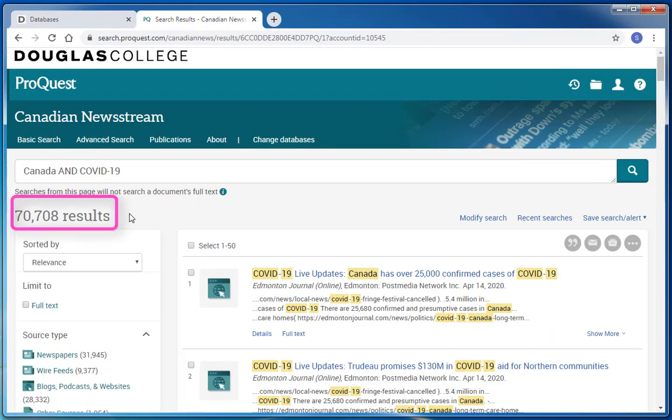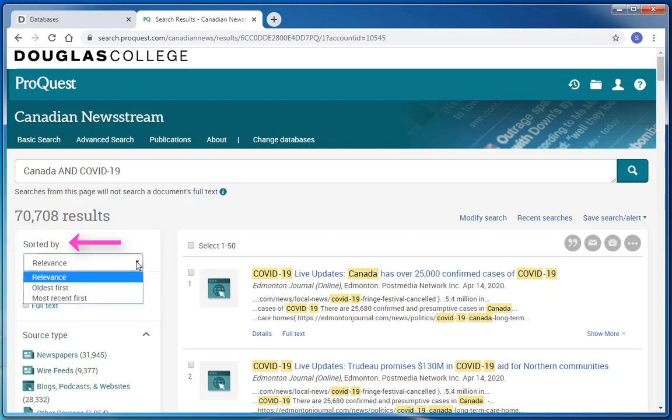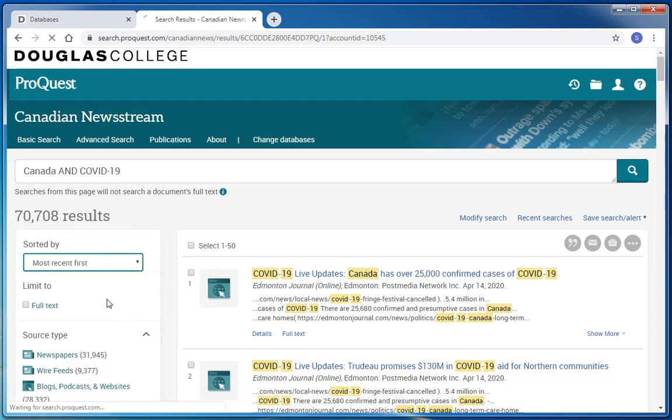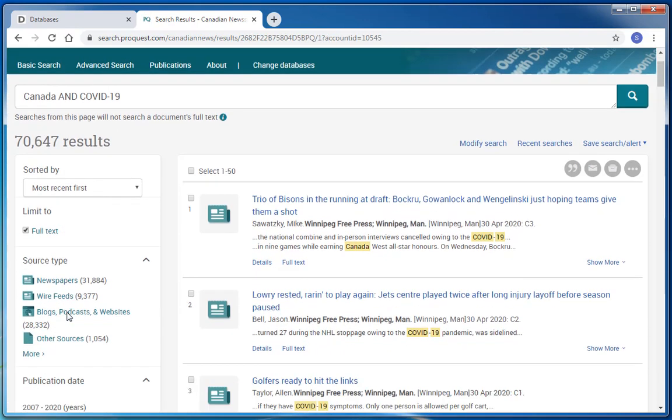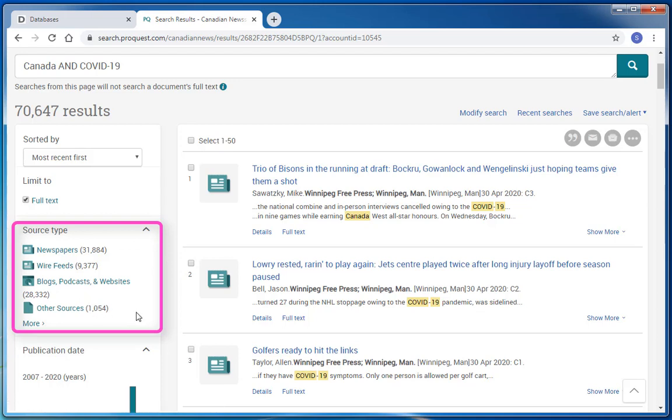I see that I have tens of thousands of results. I can limit and display my results in several ways. I can sort my results by most recent first and I can limit to only full text articles. I can also check my source types and limit to a particular type, like only newspaper articles.